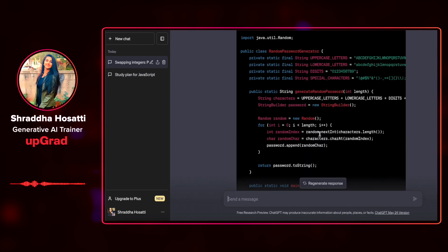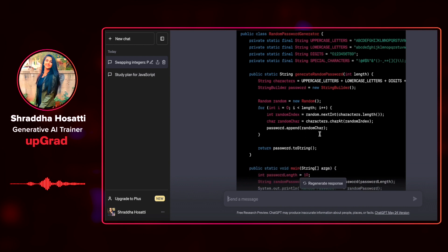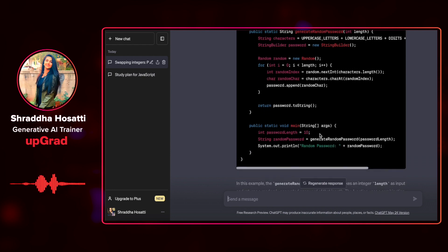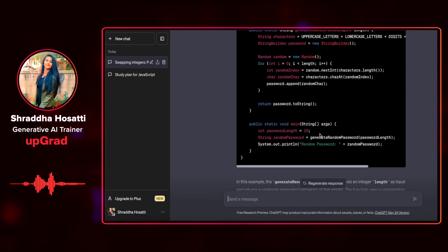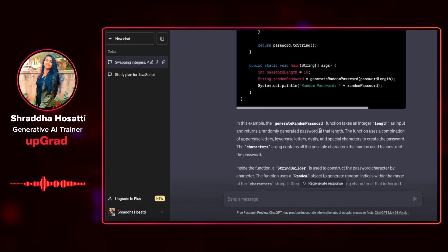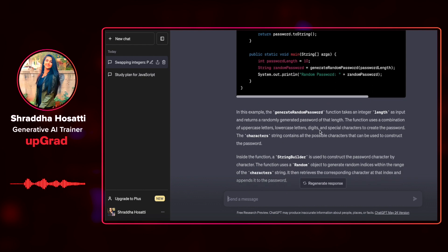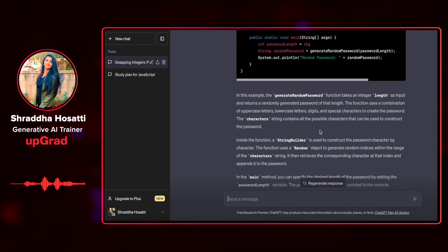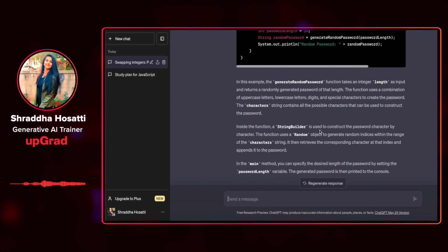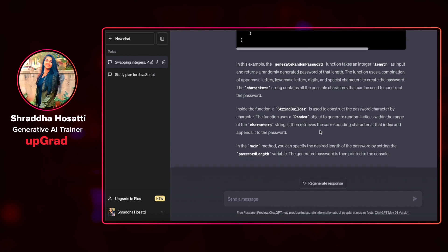So there's a function called random password generator. Then we have different variables for lowercase, uppercase, special characters and then we have the main function. This is a pretty good code and I would definitely recommend this as a base for someone who has no idea on how to start their code base with or if the code that they are writing is very complex. This can act as a very solid base to start with.